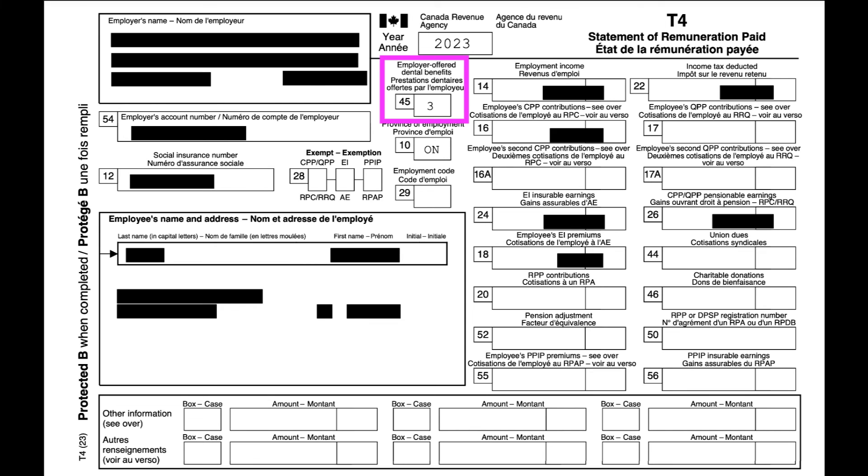So that is how you update Box 45 in QuickBooks Online. If you guys have any questions, please feel free to comment them down below. Hopefully this video was helpful to you, and once again, this is Ariel from Fix My Books, helping you fix your books.